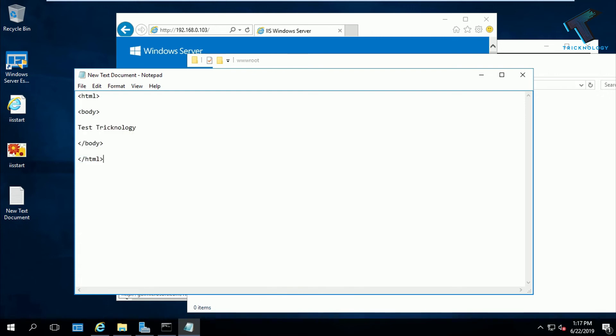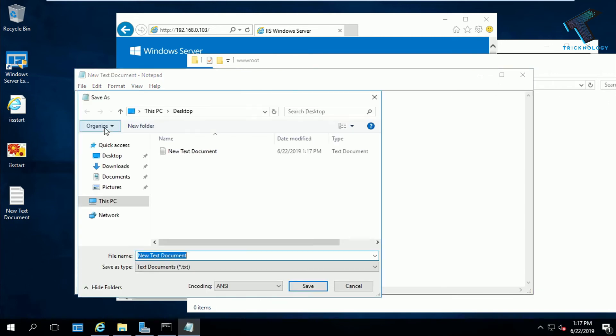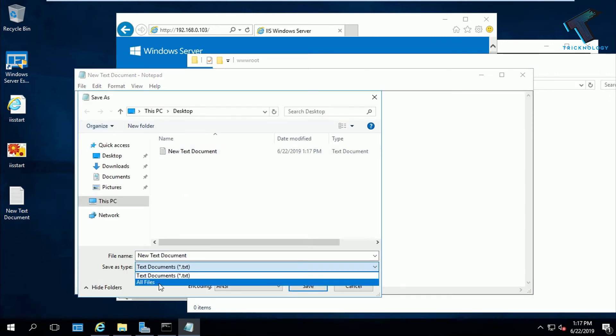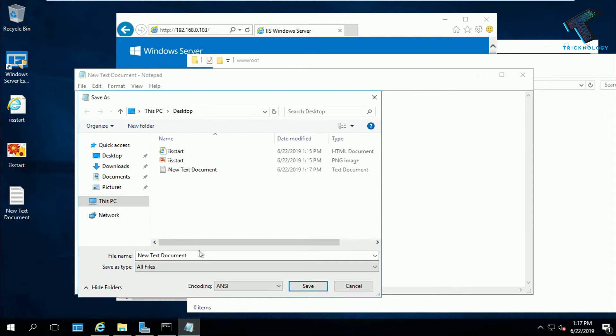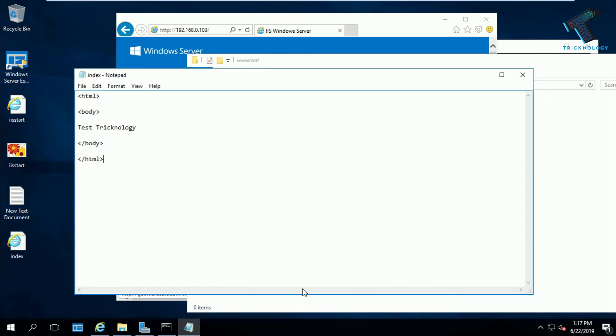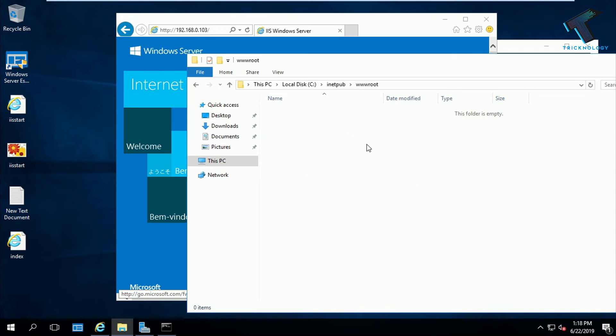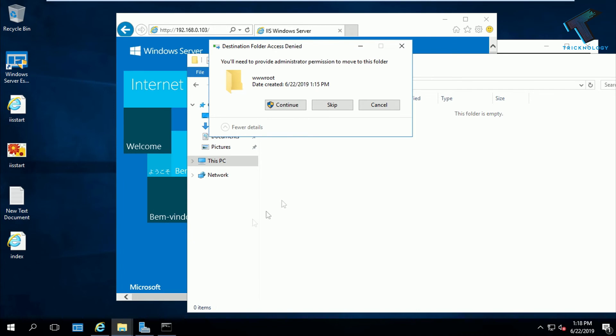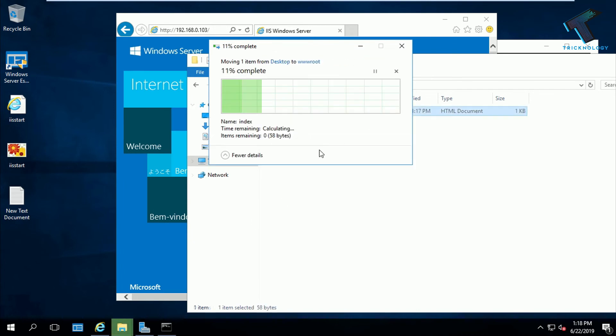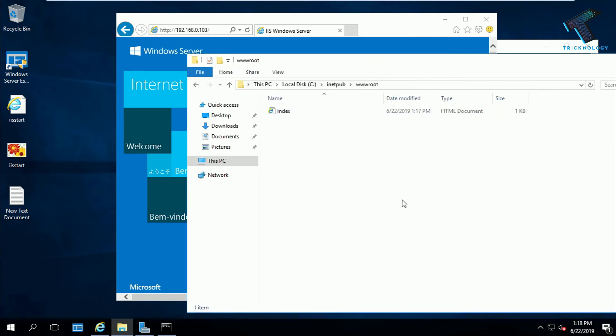After that, go to file, then save as. From save type, you have to choose all files. Then you have to put index.html. After that, click on save. Now copy this index.html file under wwwroot. Paste it over there.